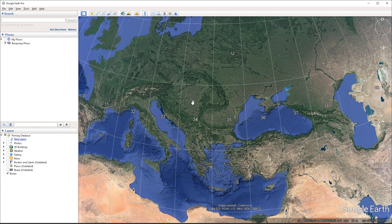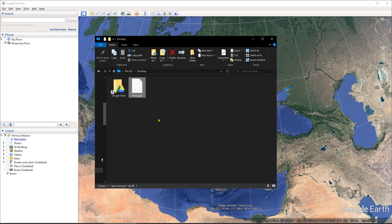So from within the app, I simply exported my tracks later as a GPX file. And if I go to my desktop, we can see the file here.